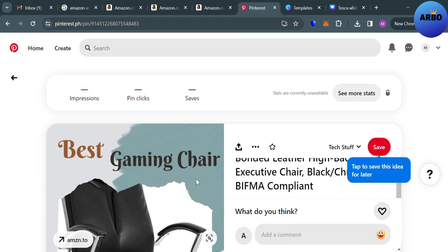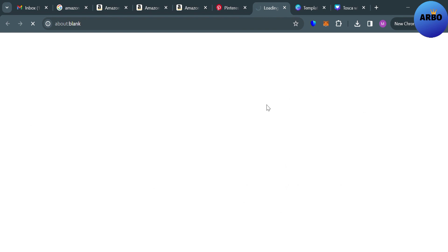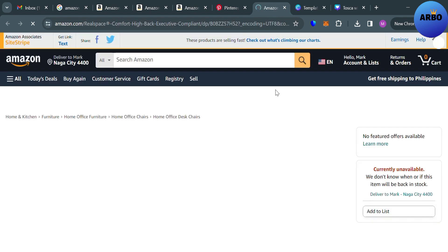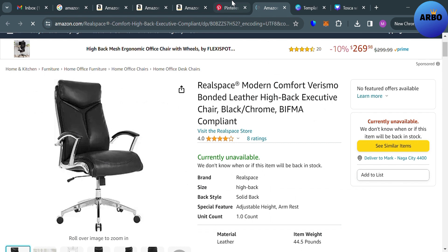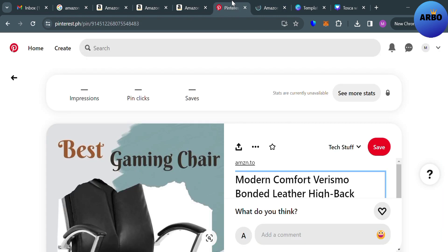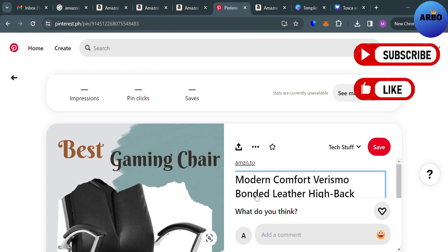This is what the published pin looks like. When someone clicks the link, they will be directed to the Amazon product page where they can purchase it. You have now successfully created a pin on Pinterest for Amazon Affiliate, which is helpful for visual appeal, increased click-through rates, using Pinterest as a discovery platform, extended reach, and improved tracking and analytics. If you found this video helpful, please like it and subscribe to our channel. Thank you.